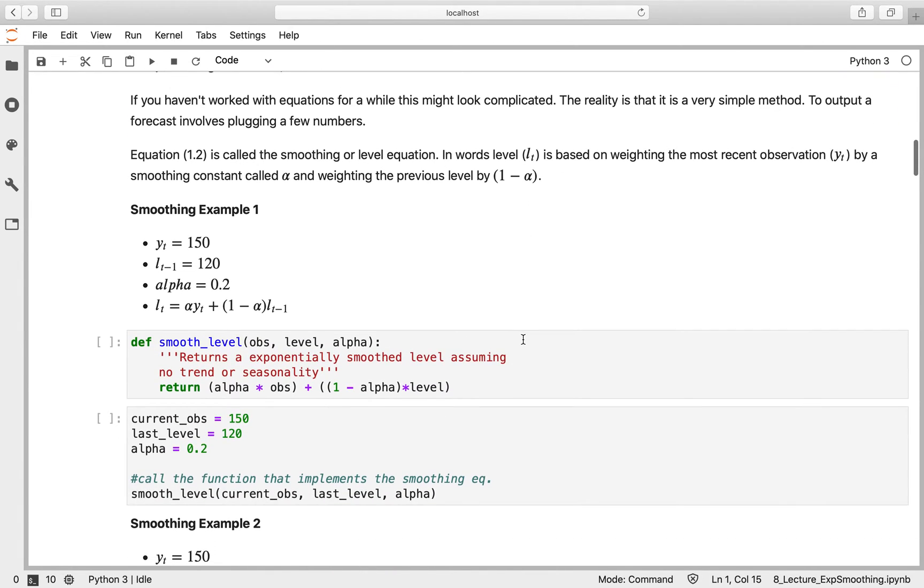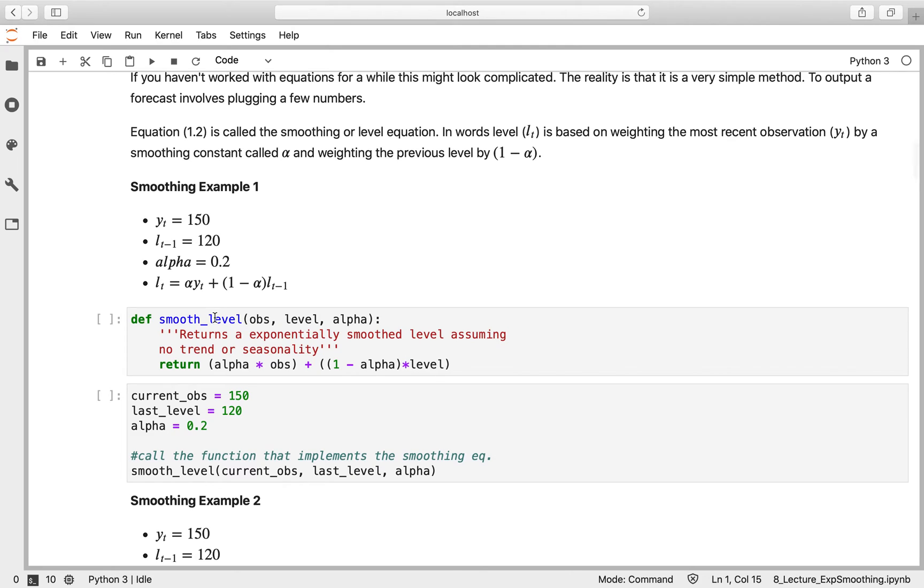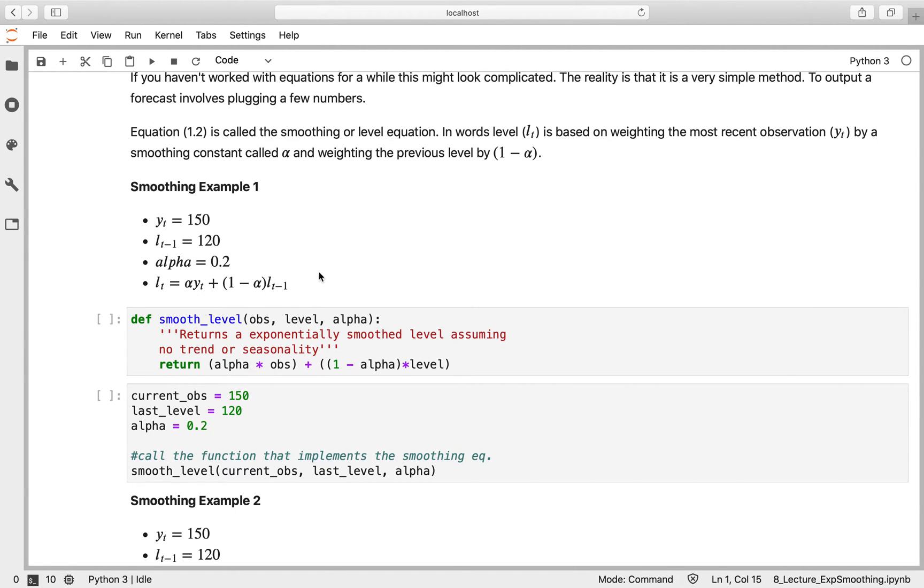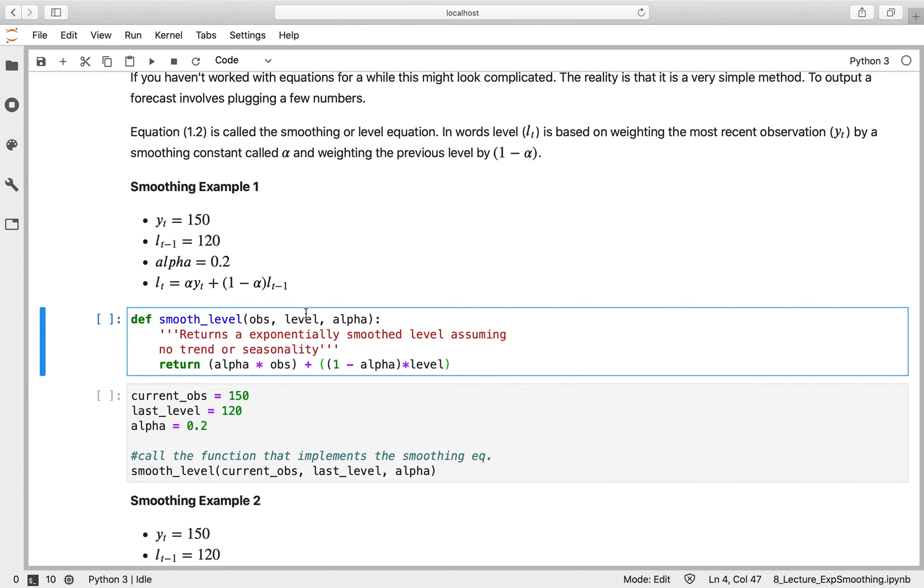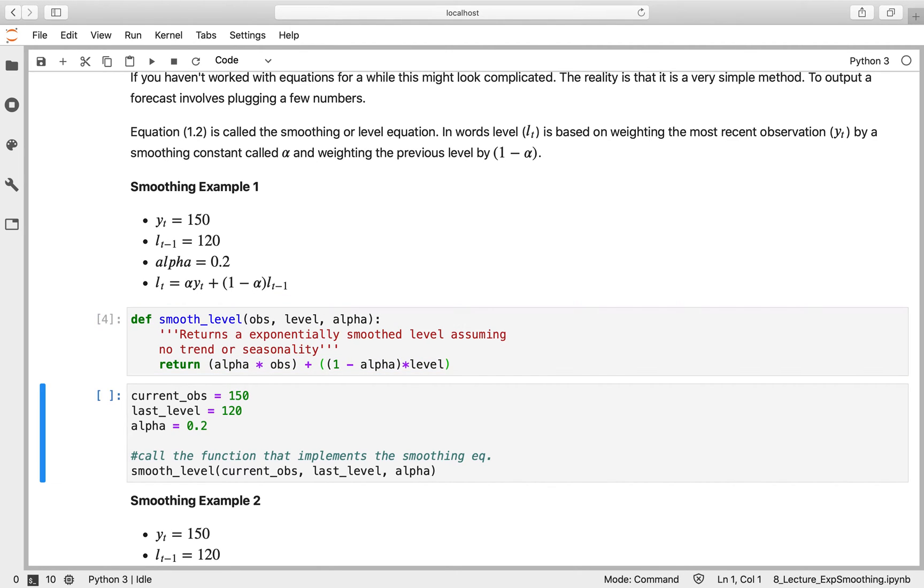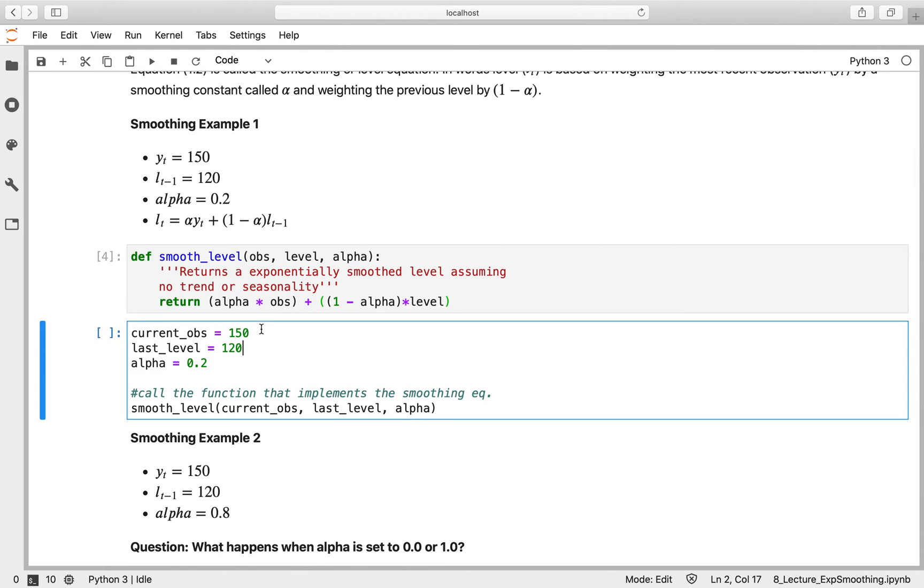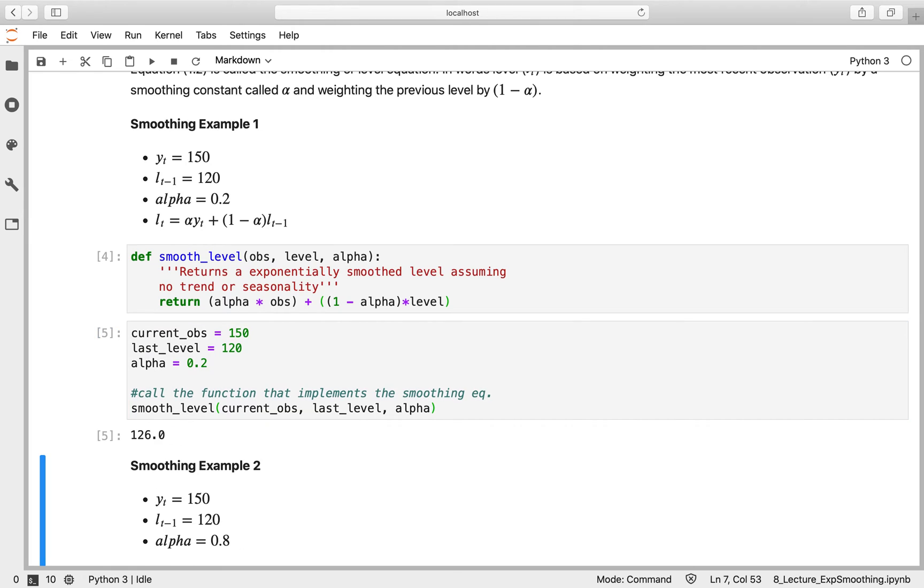Here's an example. Our ground truth y value is 150, our previous level is 120, and our alpha value is 0.2. I've implemented this in a function called smooth_level that takes the current observation, current level, and alpha value, calculates the equation, and returns that value. Passing in 150, 120, and 0.2, our smoothed value is 126, somewhere between the previous level and the current value.